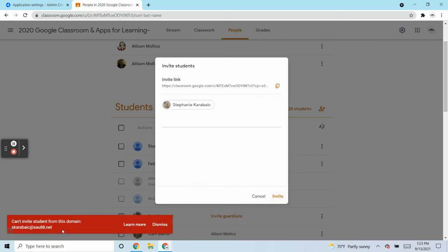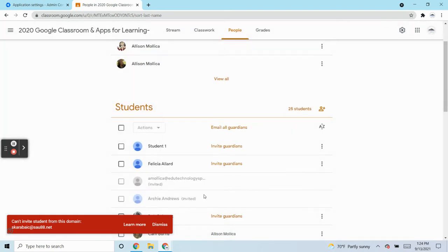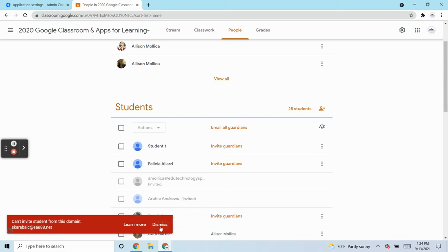But I get this error message that I can't invite them and the reason for that is that in their admin panel, it's set up so that they can only join classes in SAU88.net. And so how can I change that so that I could add that person?